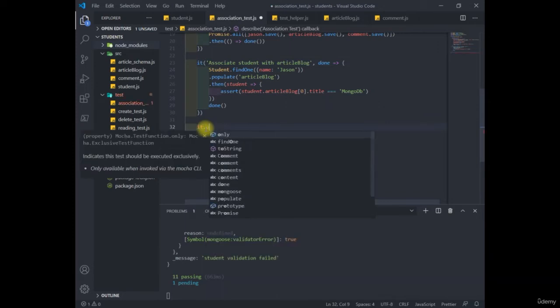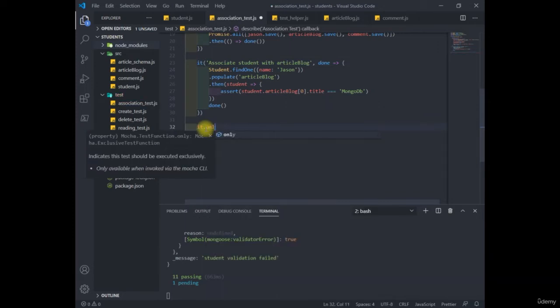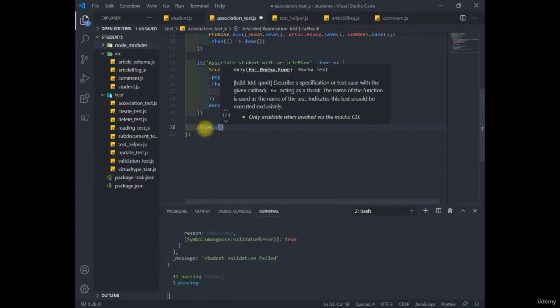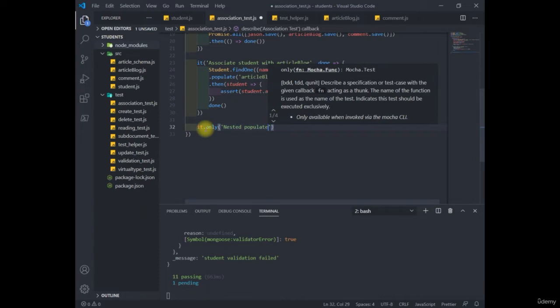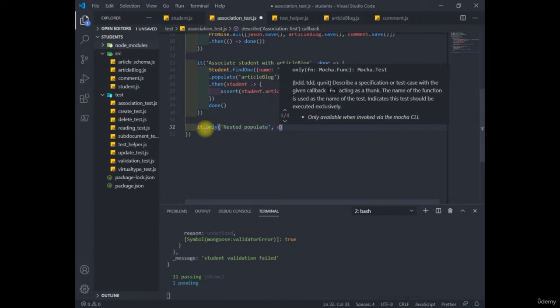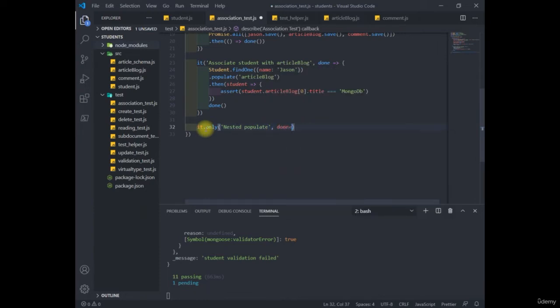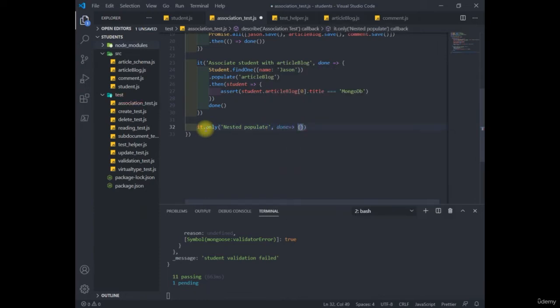Now write nested populate. Like I said, we're going to load up just the student and article blog and comments. And lastly, the owner of those comments.